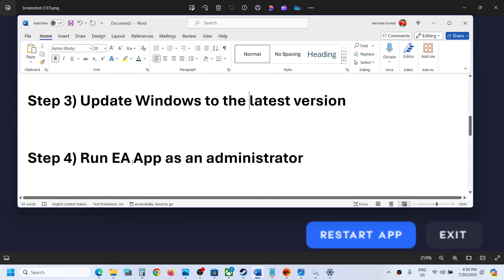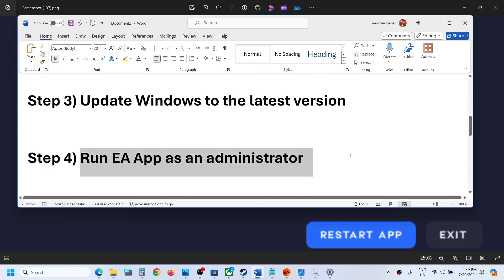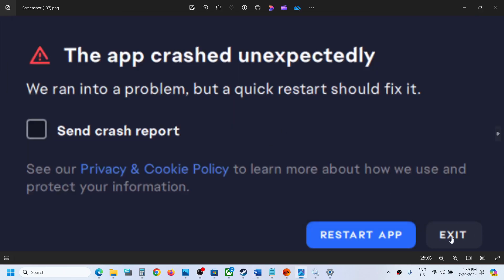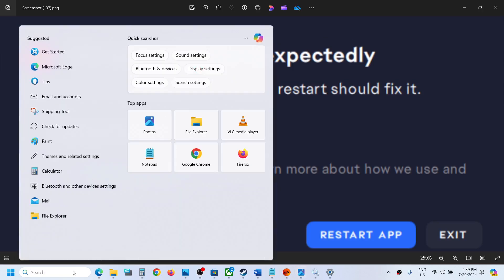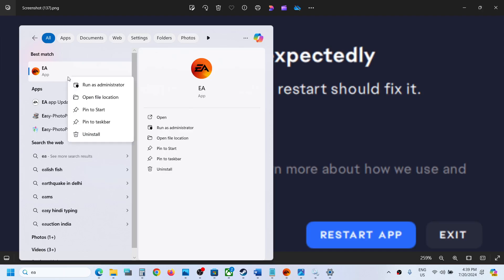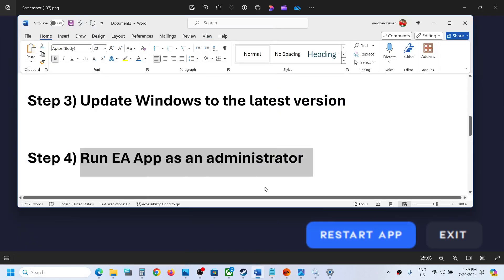If you are still receiving the error, the next step is to run EA app as an administrator. Exit the error, type 'EA app' in the Windows search box, make a right-click on EA App, and click Run as Administrator. Then check if the error is resolved.